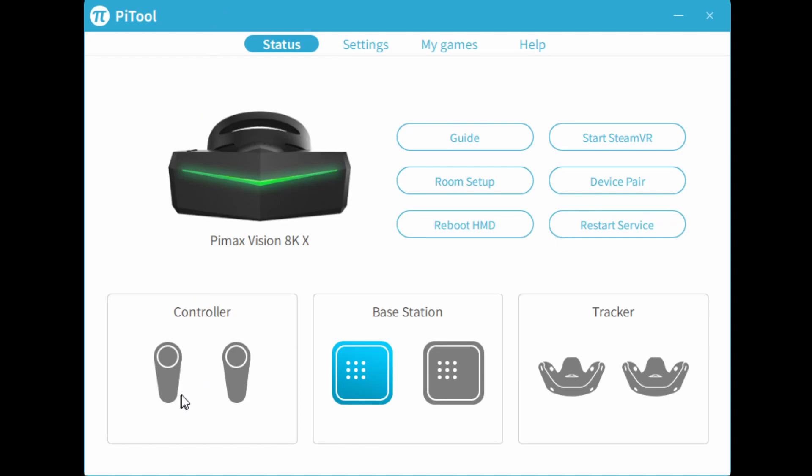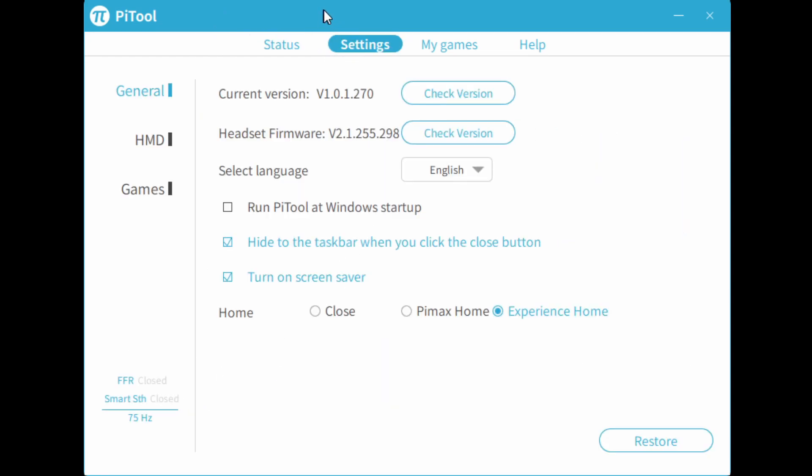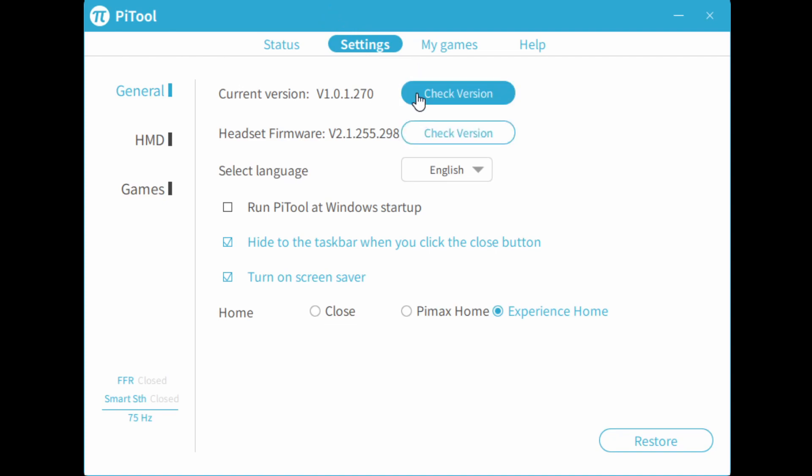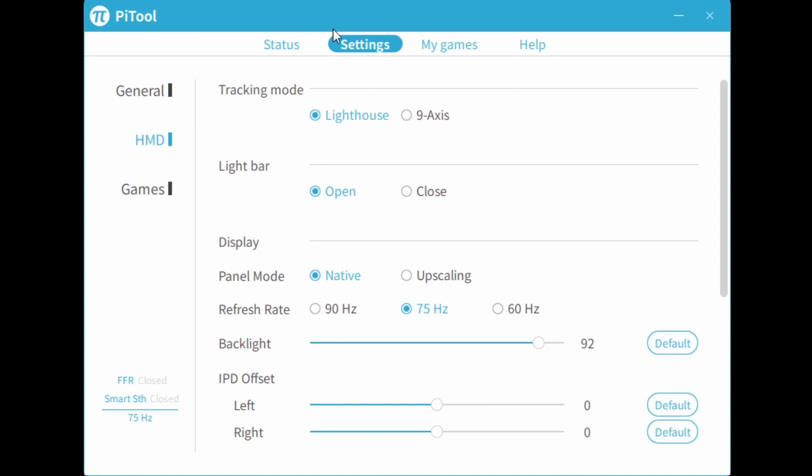Now, here is where you can pair your controllers if you haven't already. Under settings, you can check the latest firmware version and the latest PyTool. And then under HMD settings, here is where you're able to change settings like between native and upscaling. Native mode has 75 hertz, and if you've flashed the beta firmware, you can switch to 90 hertz, but that's a bit complicated for now, so let's not worry about that.